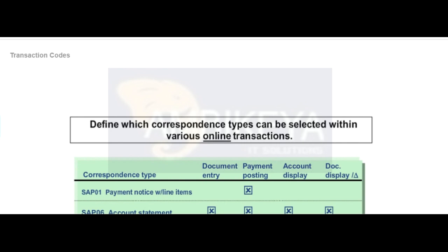You can make your specifications based on the company code. If no entry exists for a company code, the correspondence types specified without a company code are offered.